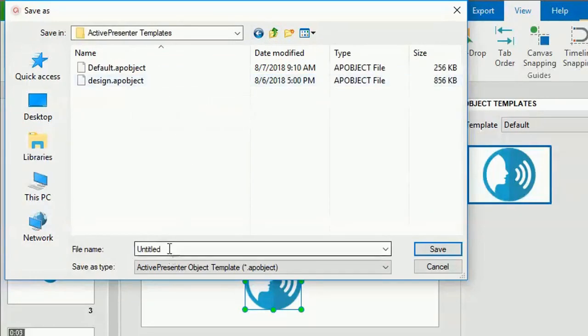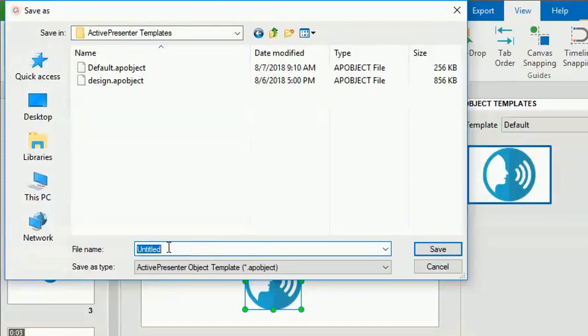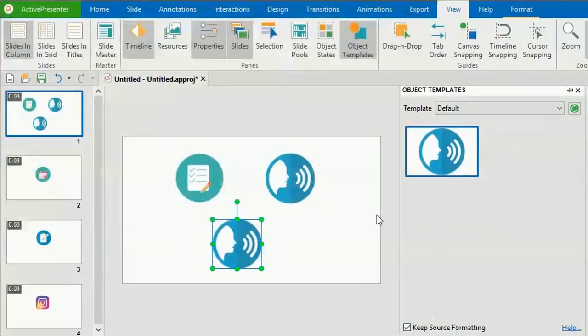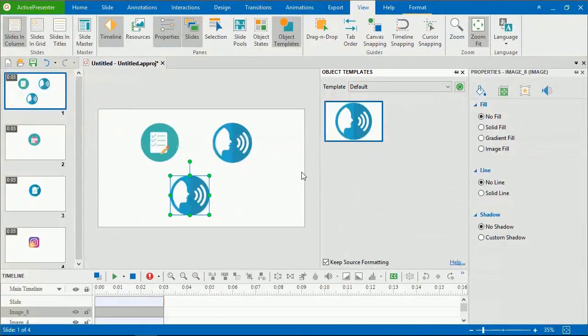If you have any object template file and want to import it into ActivePresenter as object template, just copy the file and paste it into the ActivePresenter templates folder. This way, the object template appears in the Object Templates pane.